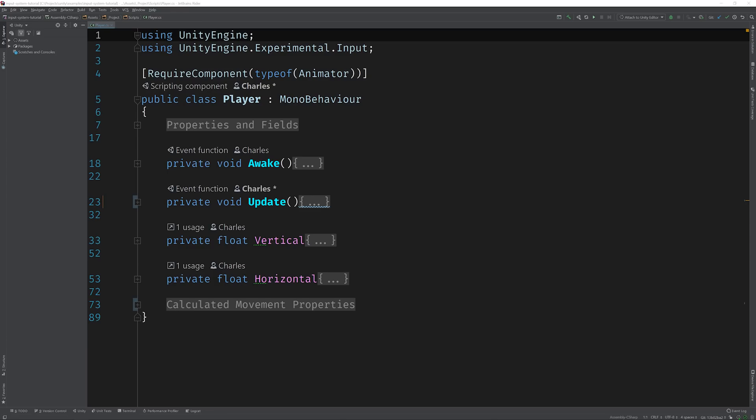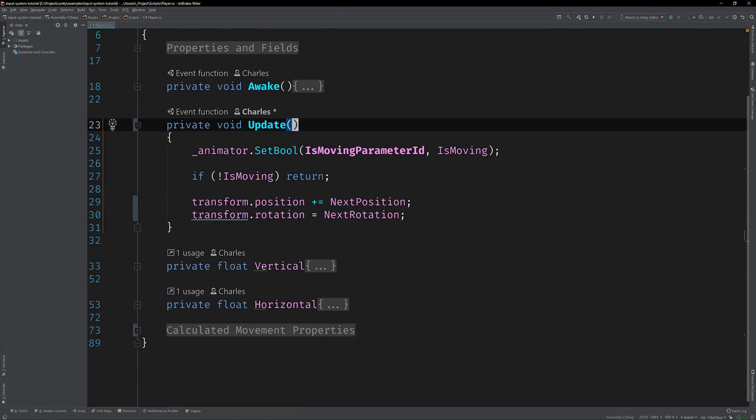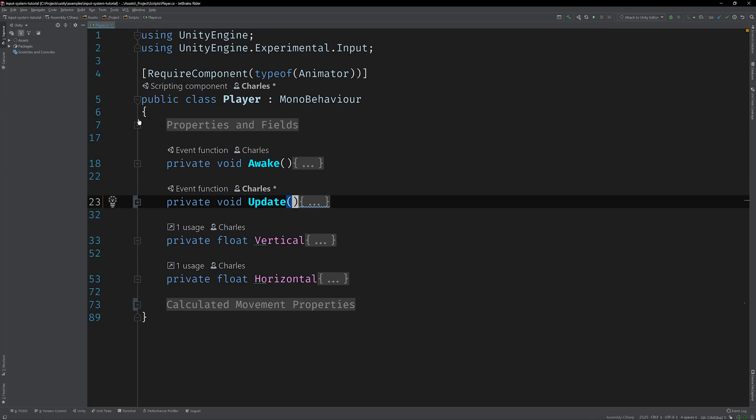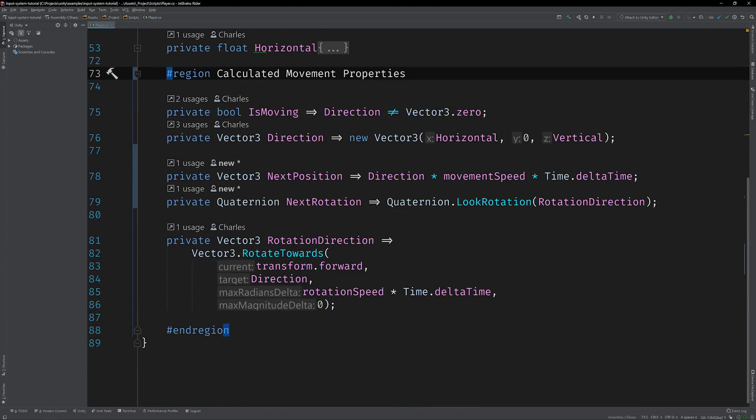This is the player script. Its job is to consume input and move the player character around the scene. It does this using basic transform-based logic that can be found in the update method. This logic looks simple at first glance because most of the heavy lifting is done by a set of calculated properties. These properties do all of the computational work.